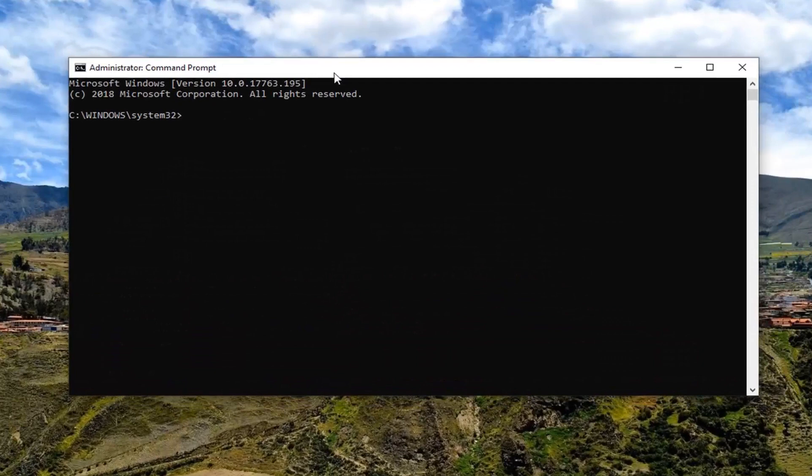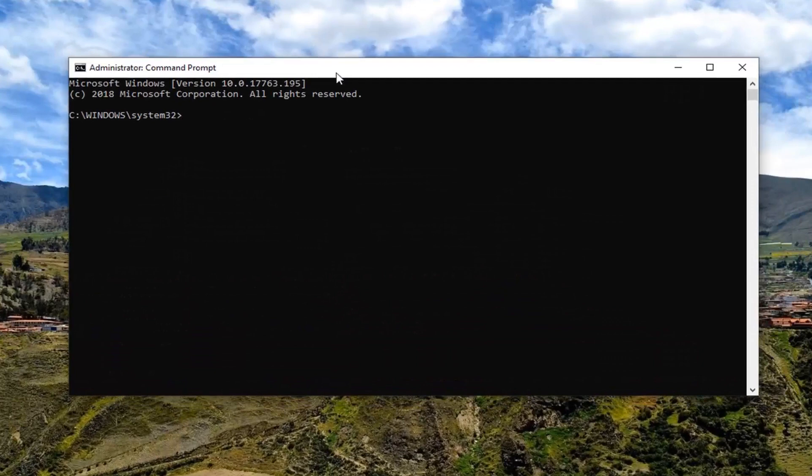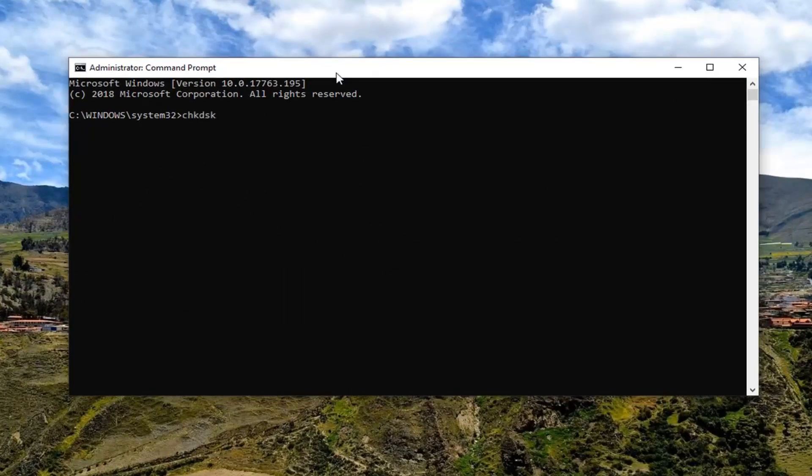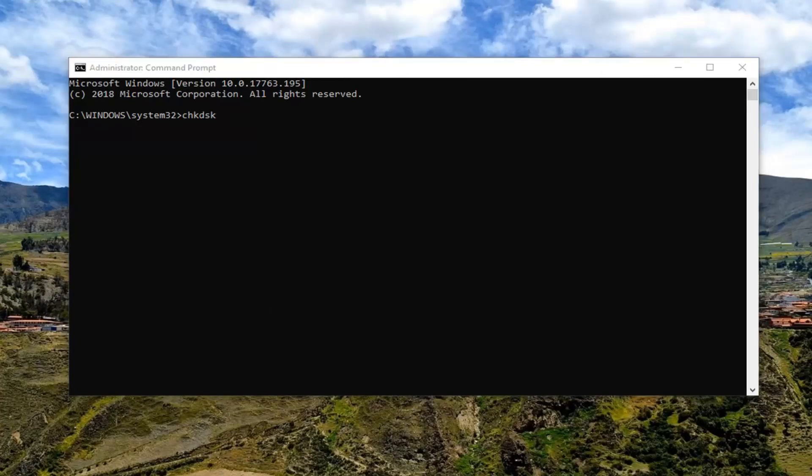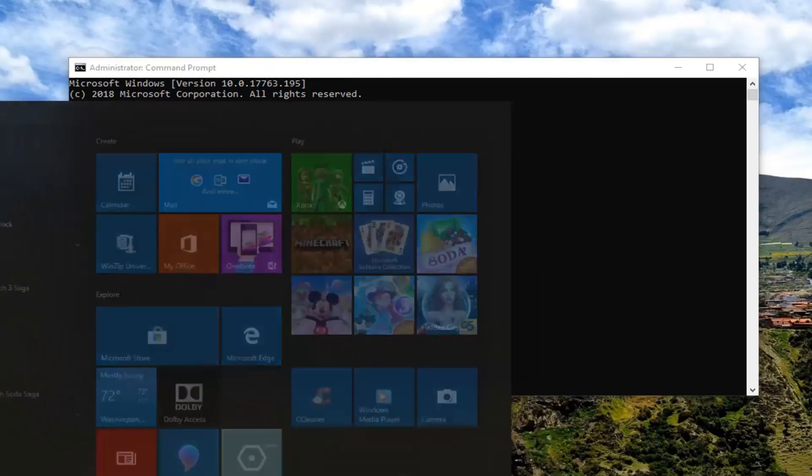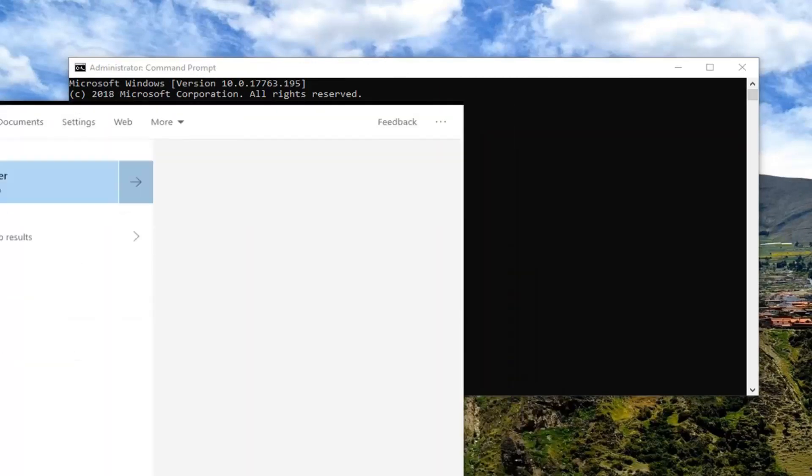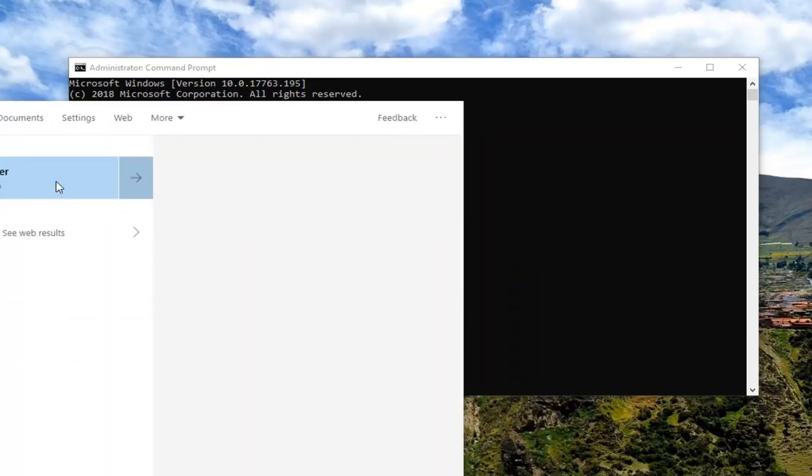Now in this elevated command line window, you want to type in CHKDSK, space, and then whatever your drive letter was. So if you went back into file explorer in case you didn't know where windows is installed on.